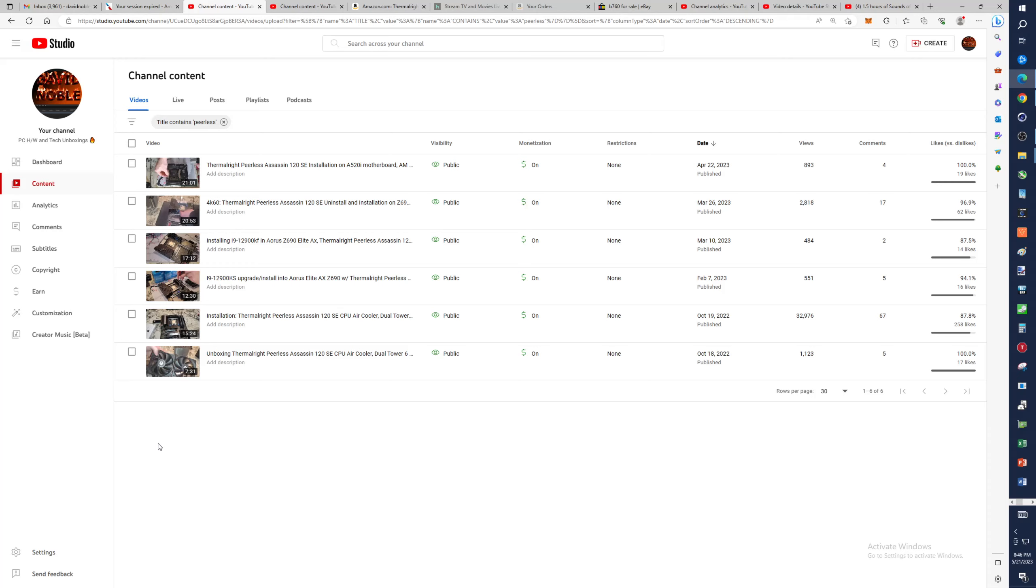Until you run Cinebench R23 and you're like oh wow it gets really hot, right? But those CPUs are kind of crazy as far as that stuff goes if you really want to unleash the power in them.